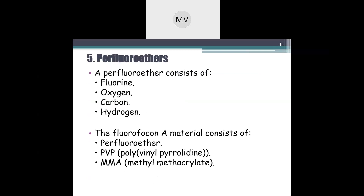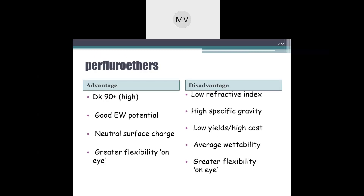Perfluoro ether consists of fluorine, oxygen, carbon, and hydrogen. The fluorofocon A material consists of perfluoro ether, PVP, and MMA, providing comparatively higher Dk. Advantages: Dk of 90+, good extended wear potential, neutral surface charge, and great flexibility on eye. Disadvantages: low refractive index, high specific gravity, low yield and higher cost of production, average wettability, and greater flexibility on eye which reduces correction of astigmatism.